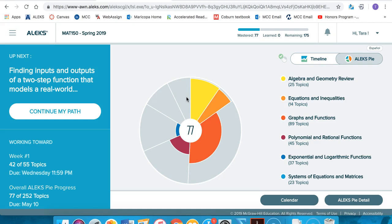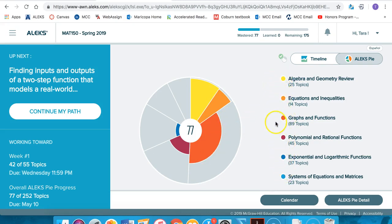You'll notice that the upper right-hand corner of the pie, you have a yellow slice and this is the algebra and geometry review slice. Each slice here is color-coded and you can see the name of each slice over here on the far right. For this yellow slice, you can see that part of the slice is dark yellow and then there's a little part that is gray.